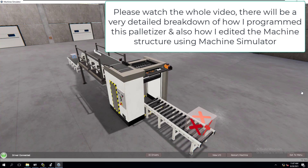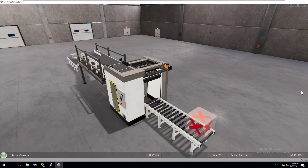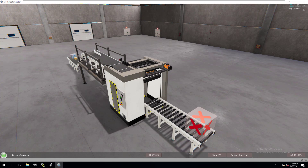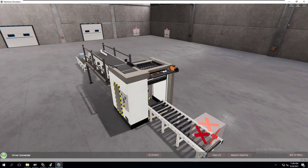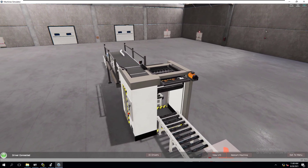Before we get started, I want to talk about the Machine Simulator and the Easy PLC software. This is the Machine Simulator. In this video, I'm going to show you how to edit everything, how to edit the machine, how to go through, and we're going to talk about the code I've made for this actual palletizer. As we're seeing this running, I wanted to offer this to you.